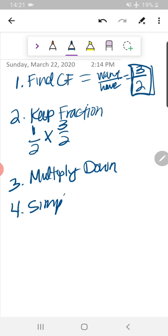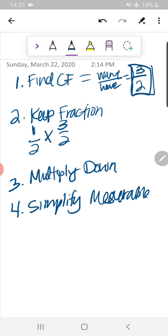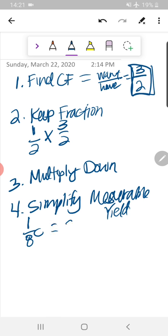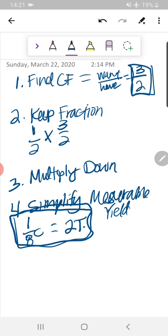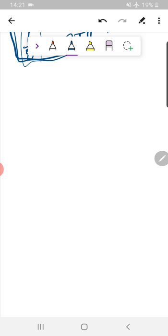Rule four: always simplify to a measurable yield. Sometimes you'll get something like 1/8 of a cup, and we don't have that tool. You need to know that 1/8 of a cup equals 2 tablespoons. Write this down — we'll be working with it often in this example.